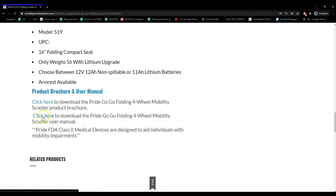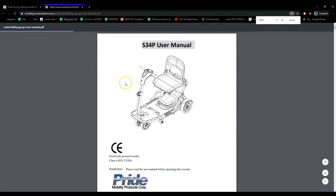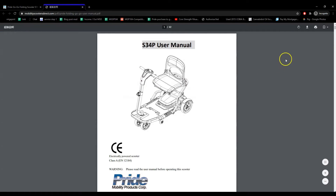If you click the link, it will open up the user manual which you can then print or save to your computer.